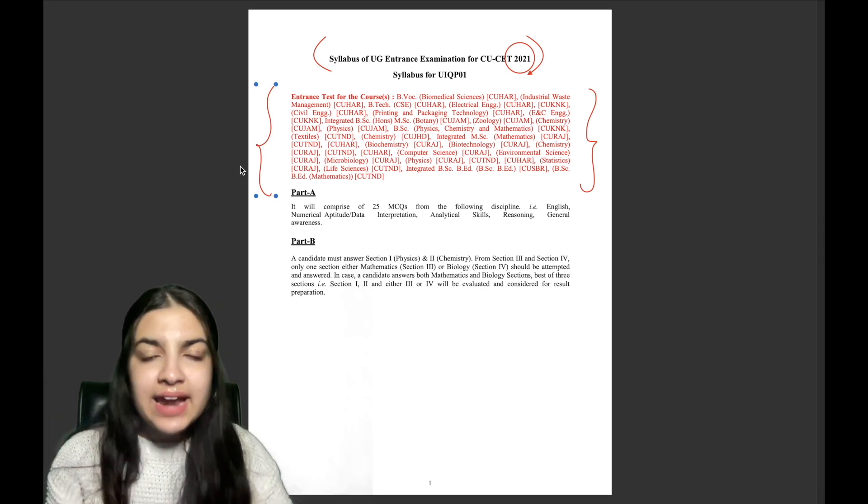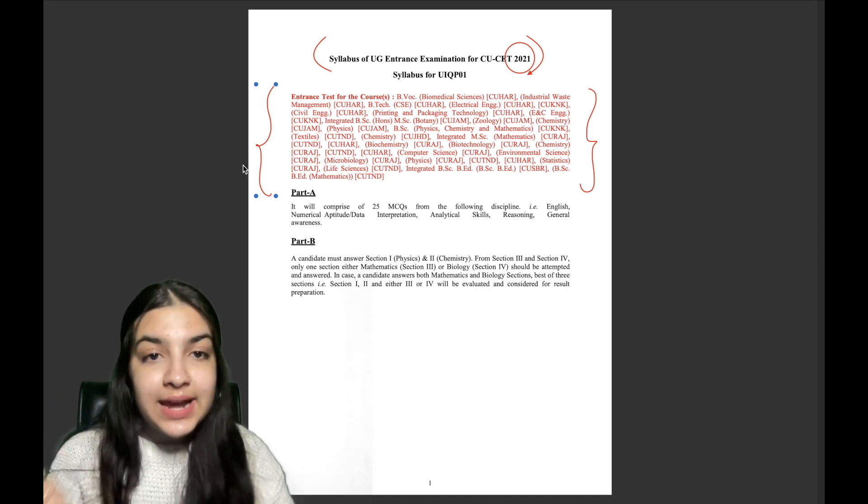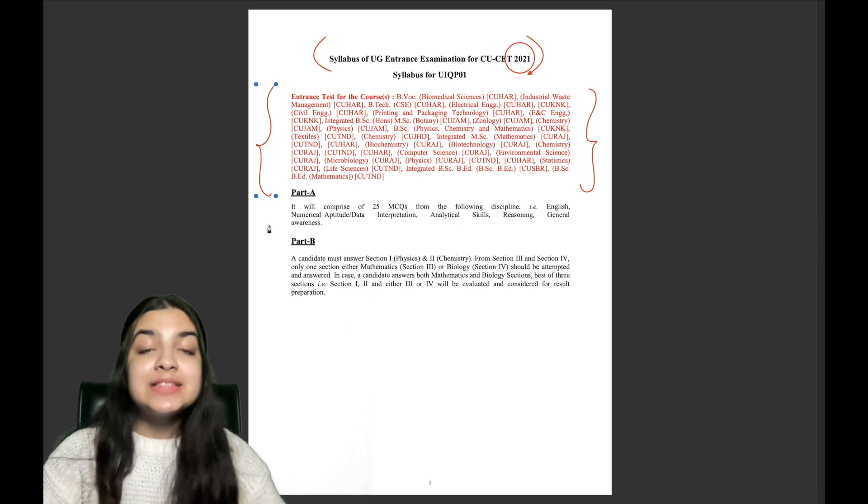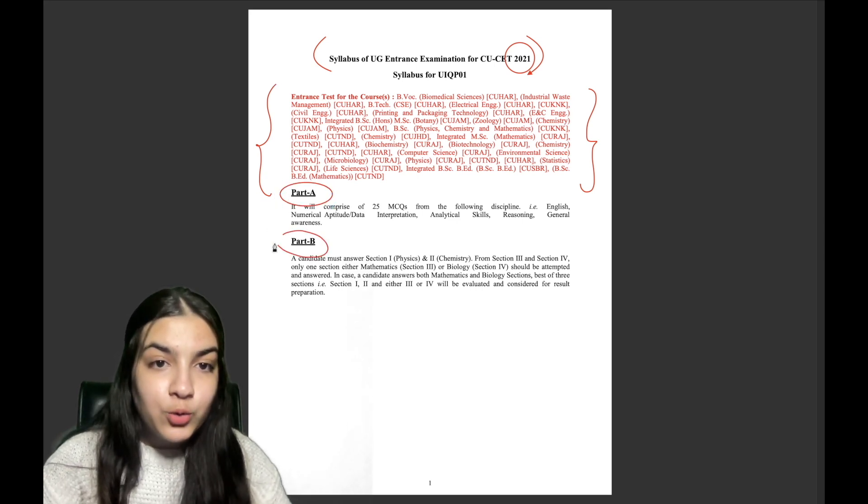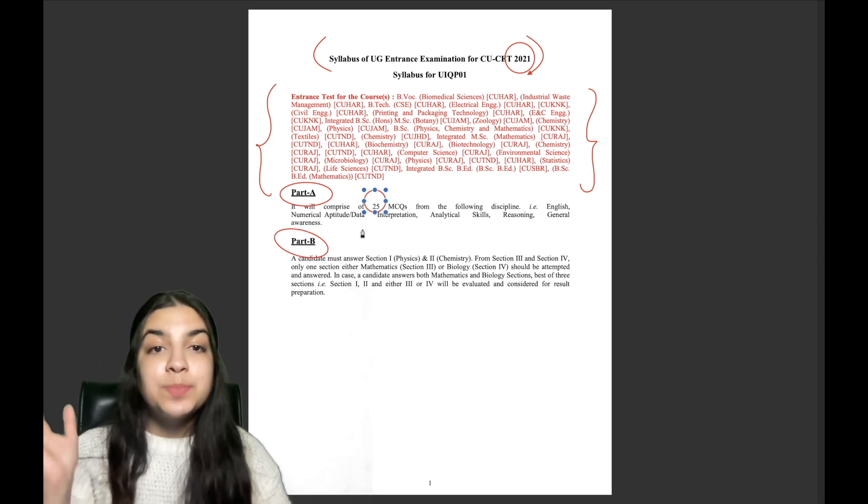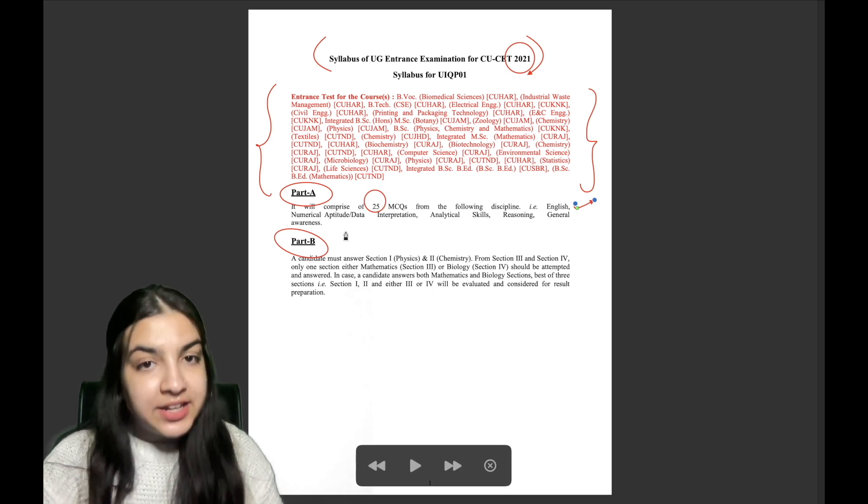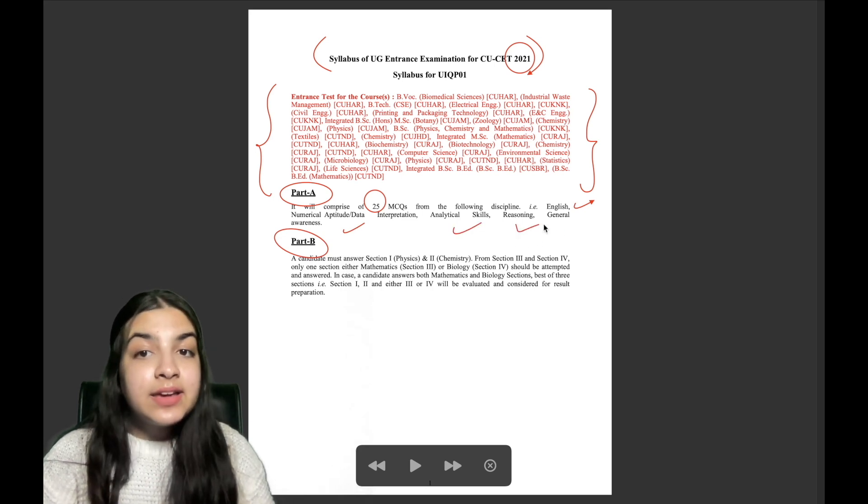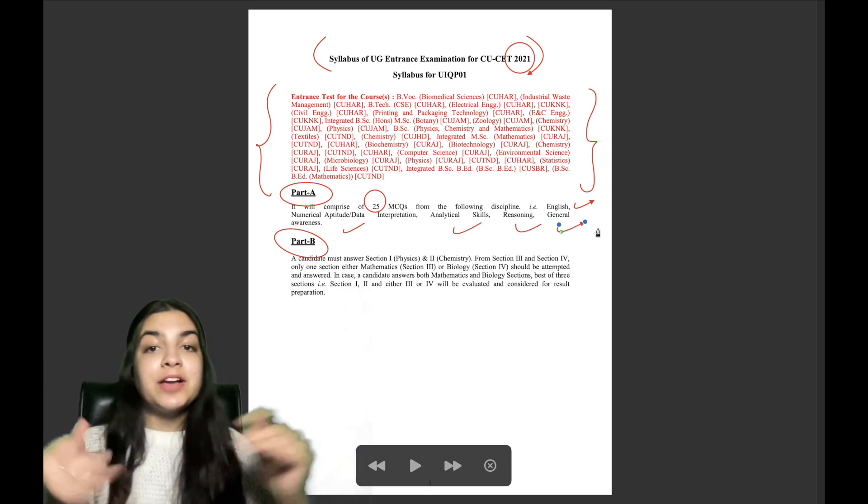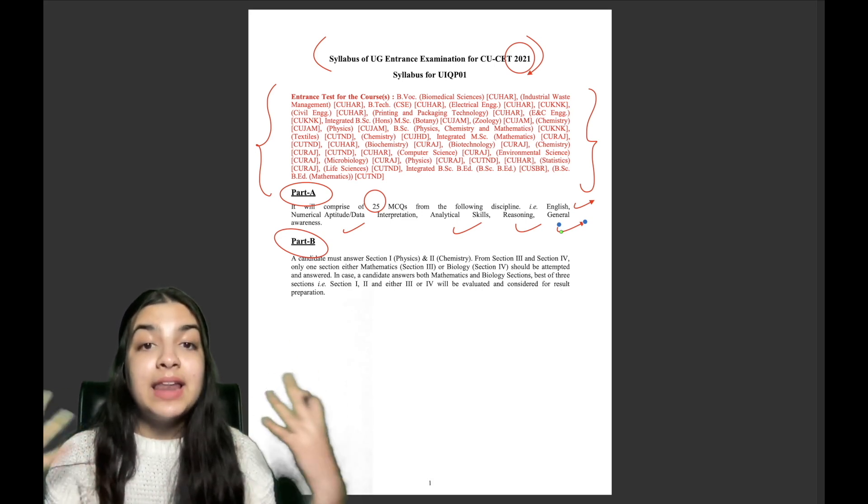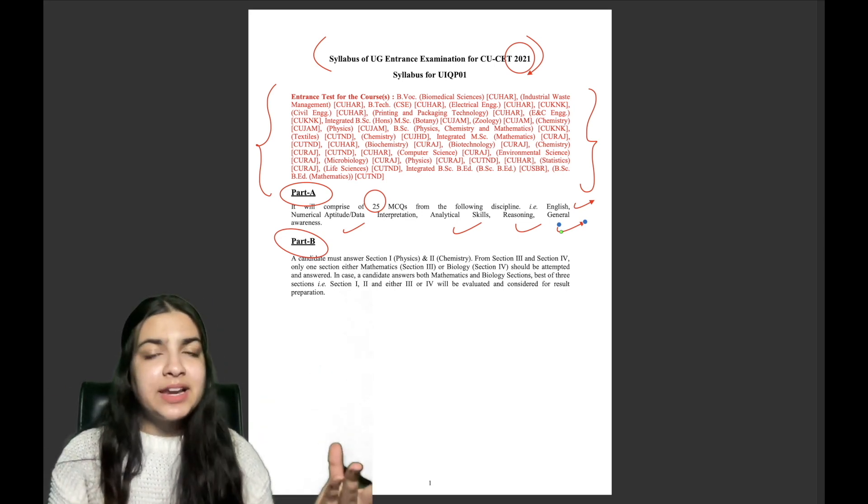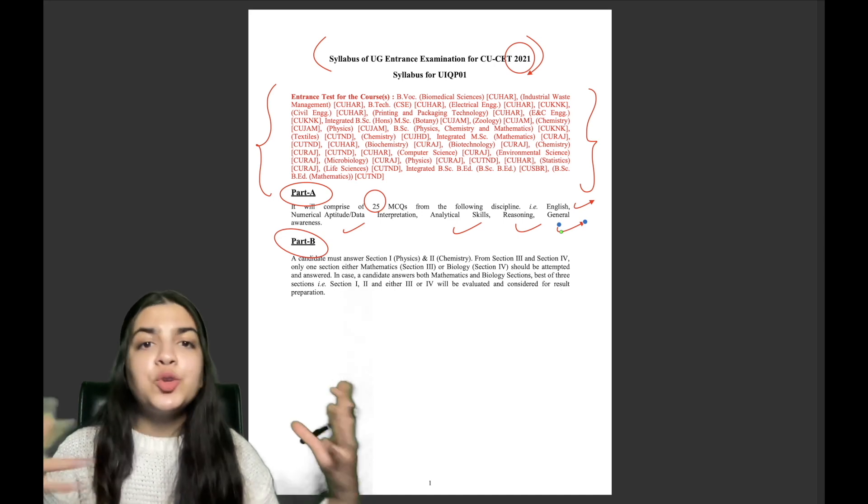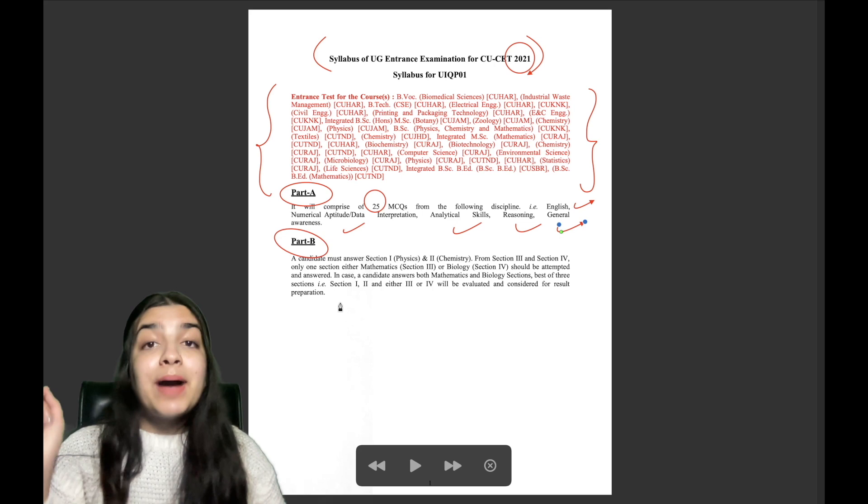This is for all the science and math students, PCM, PCB students. So for these courses, your syllabus will be divided in part A and part B. In part A, there will be 25 questions which will be in English, Numerical Aptitude or Data Interpretation, your Logical Reasoning, Analytical Skills, Reasoning and General Awareness. So your GK will come, your Maths will come to the 10th level, your English will come. It is easy for you because you have PCMB.